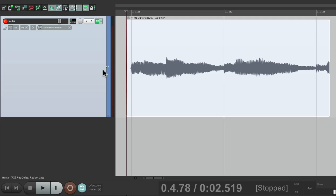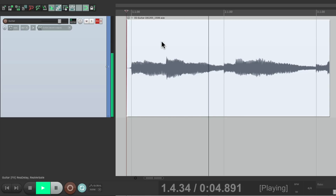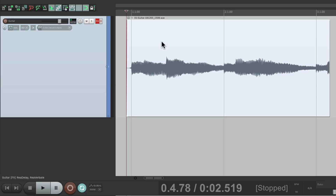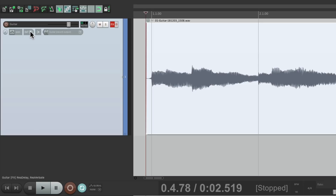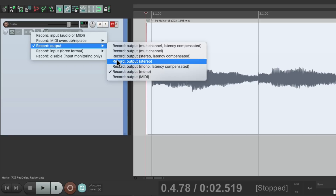But if I take it out of record and turn off the effects, the effects are now printed with the audio — it's no longer dry. But the effects are now mono, because we chose record output mono. The effects we're using, the delay and the reverb, are both stereo. So we should really choose record output stereo.